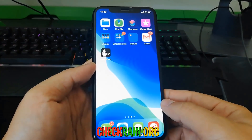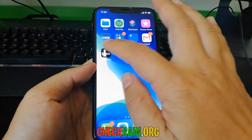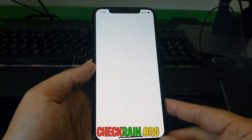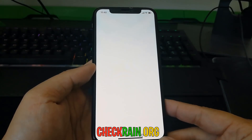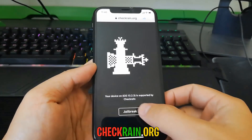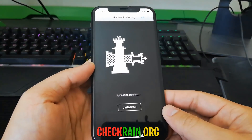So once this is installed, checkreign.org — you can go ahead and open it up and now you can begin the jailbreak process with your device for iOS 13.2.3.